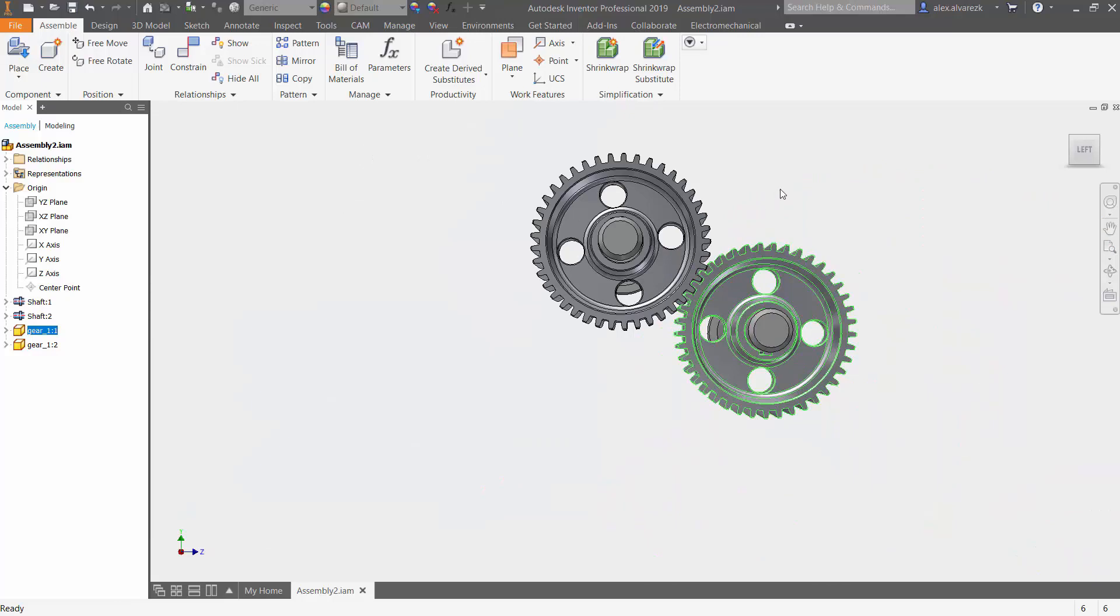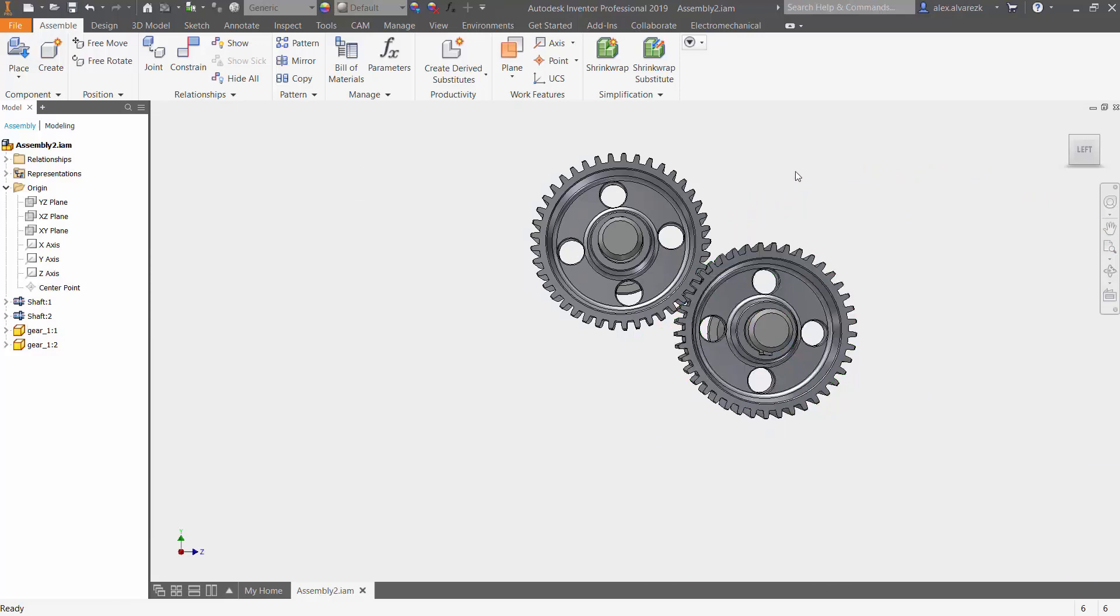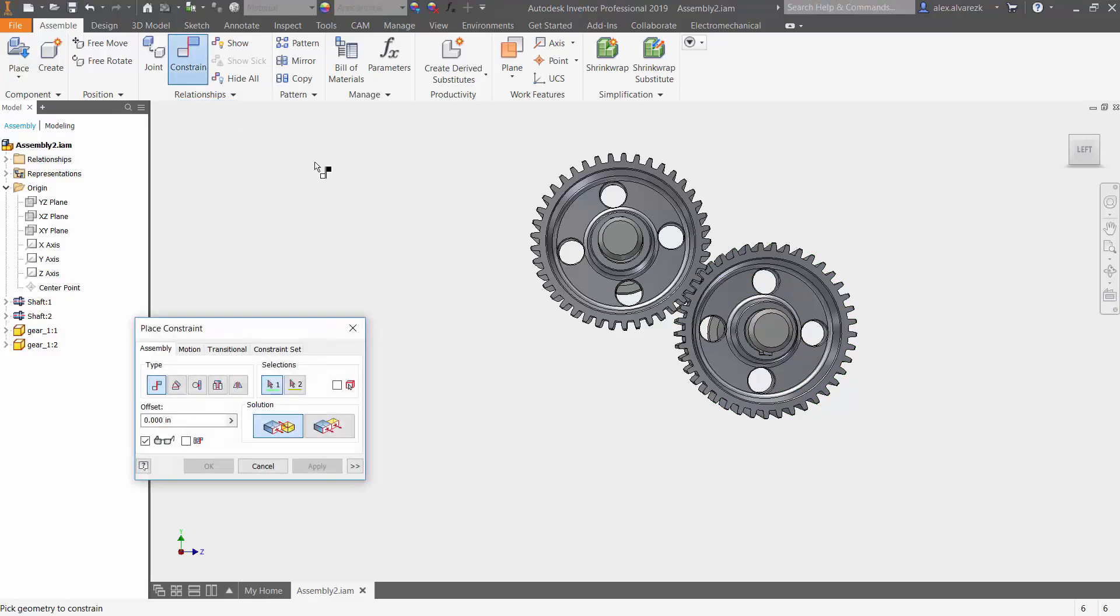Play around with it. Again, these are the same exact size, so that is going to matter later down the road. Let's go up to the Relationships tab, click on Constraint. Here notice that we do have the assembly constraints. Now the rotation constraint is going to be on the next tab over in the Motion.